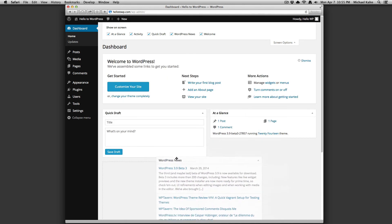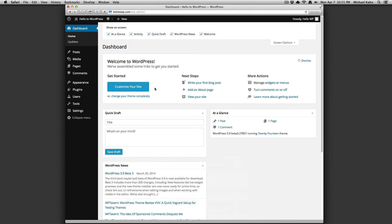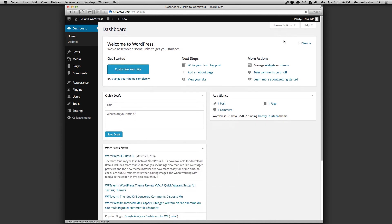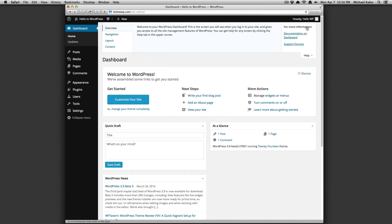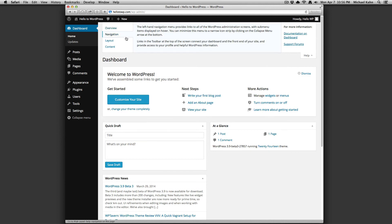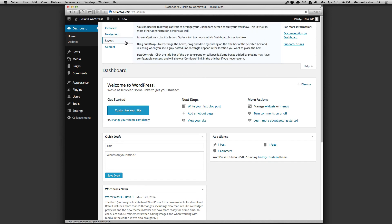You can find help for any screen you're on by clicking the Help button next to Screen Options. It opens up a drop-down providing support related to the screen you're on.